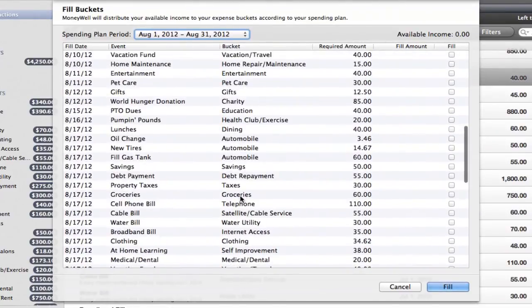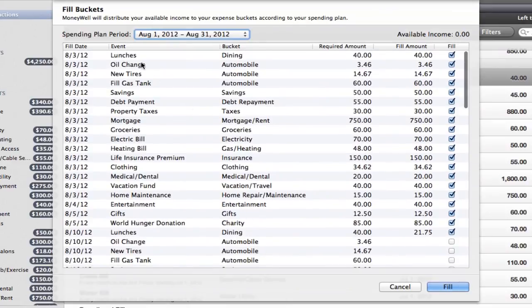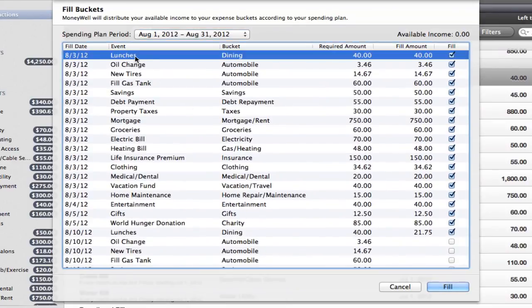If you have your events set to fill daily or weekly, you'll have a longer list of bucket transfers. If your fills happen less frequently, your list will be shorter.